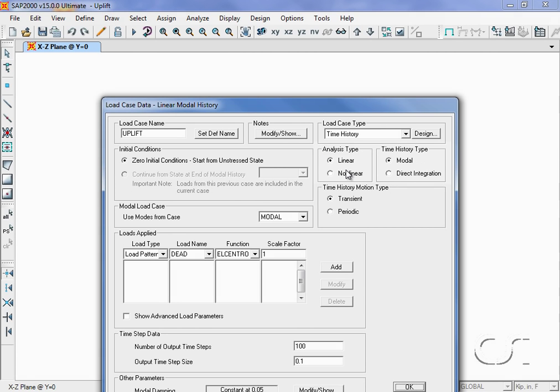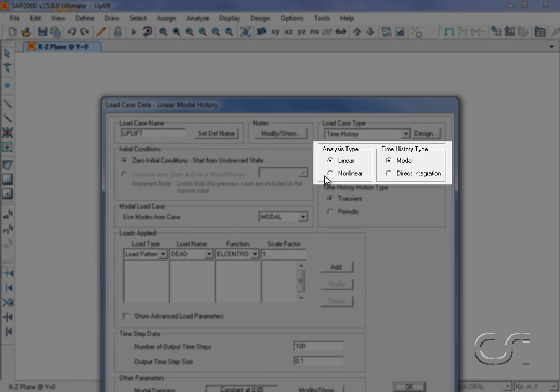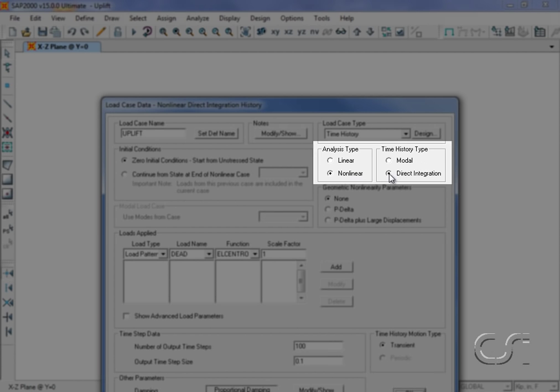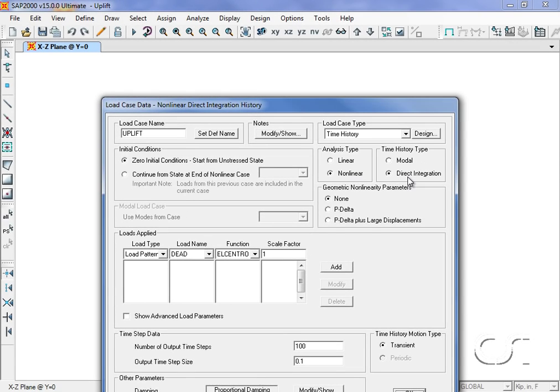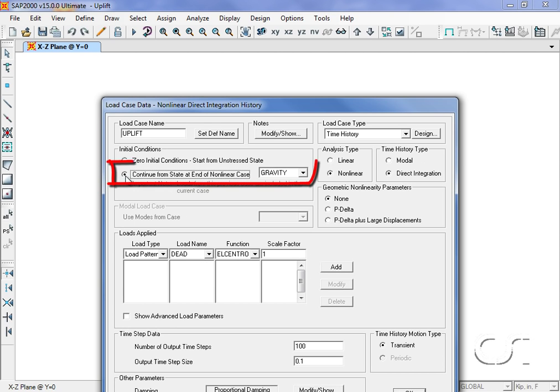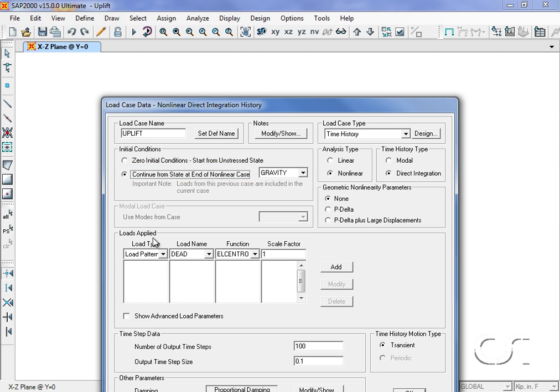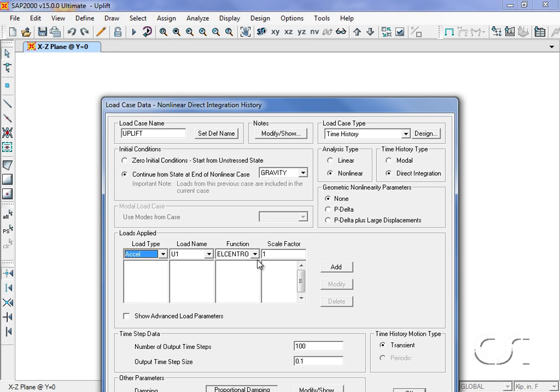The second case we will define will be for the time history analysis which we will call uplift. This is a nonlinear case using direct integration. It will start with the initial conditions determined from the gravity case. It will again use the El Centro acceleration record scaled from G to inch units.